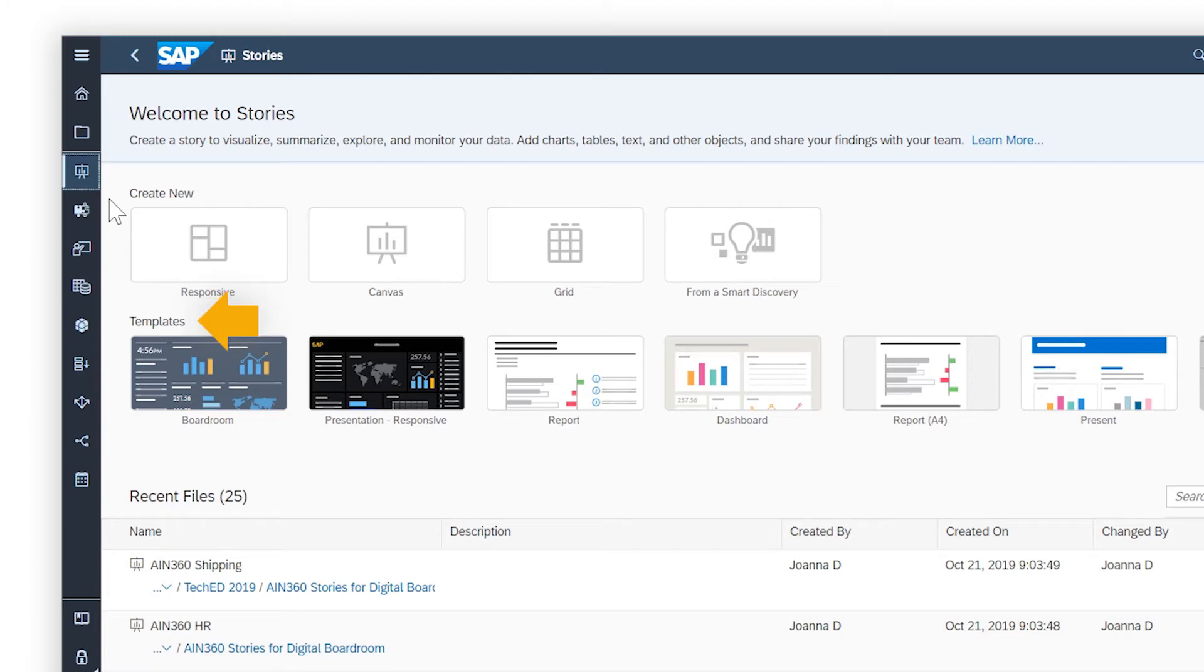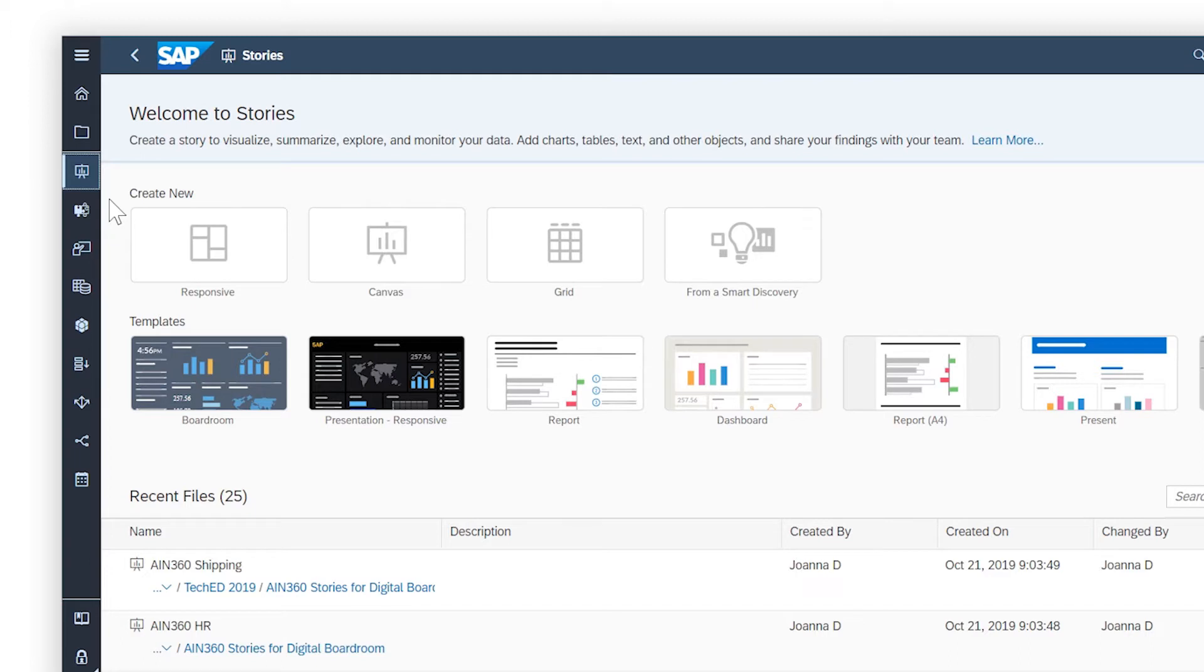You can use a template to get some suggestions on how to lay out your content, have the first few pages of your story generated through a smart discovery automated analysis of a data set or model, or jump straight in by adding your first page.